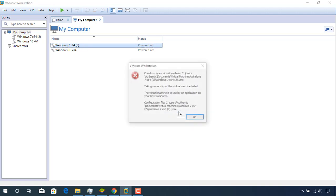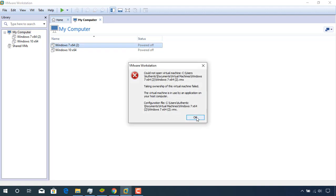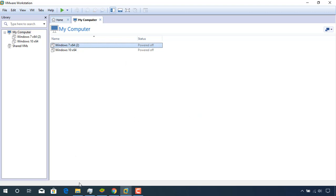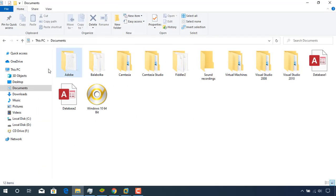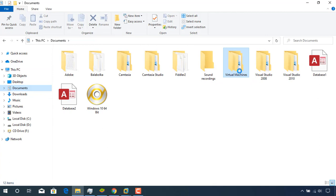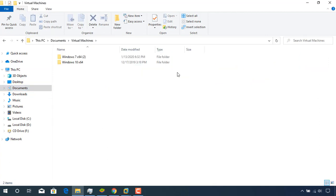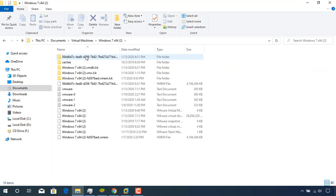So to fix this problem, close or stop VMware Workstation, then open the folder where VMware Workstation files are located, indicated in the error message.